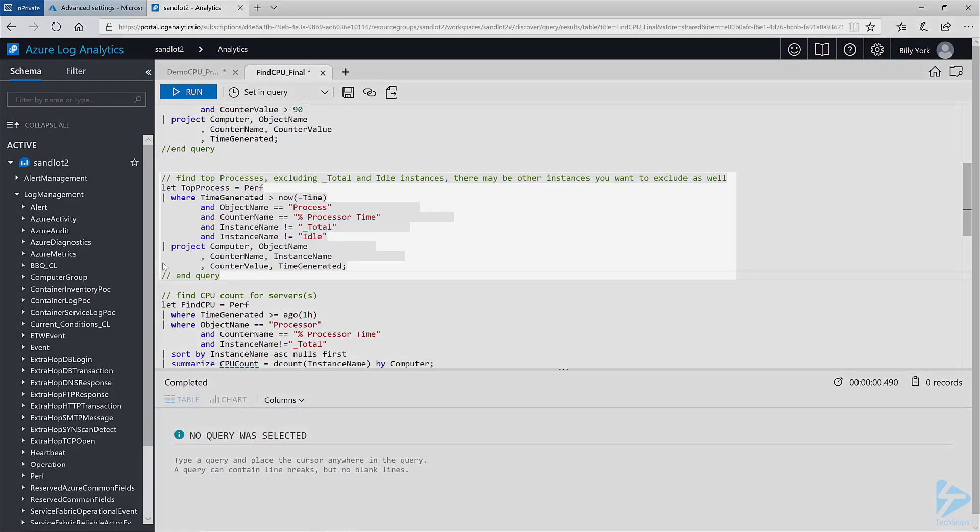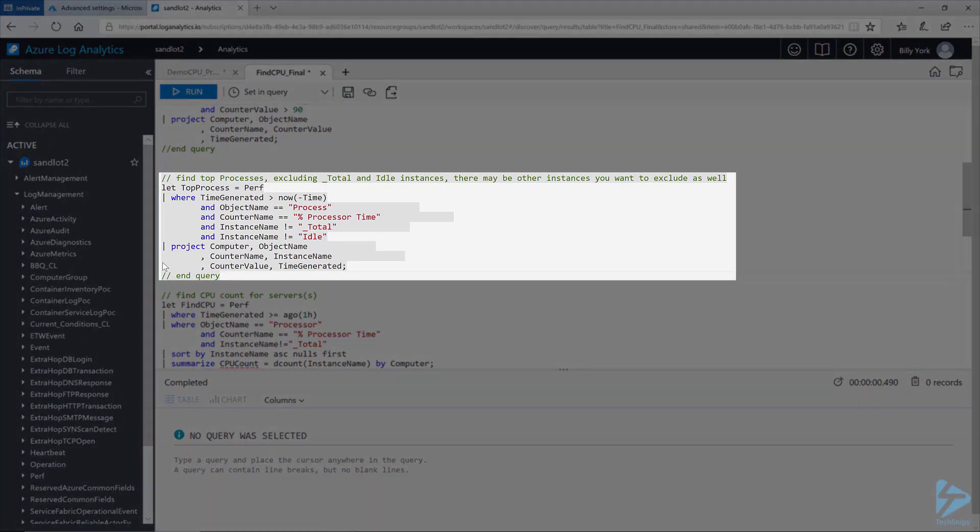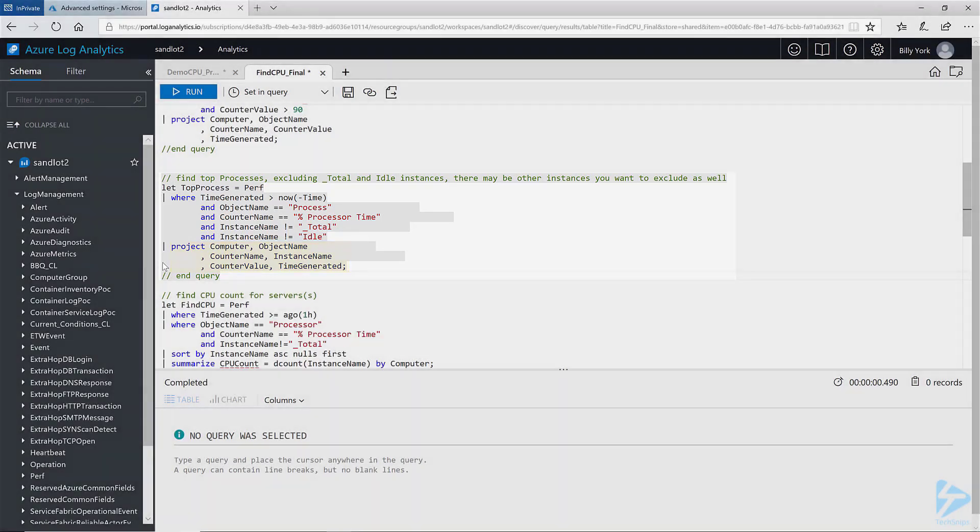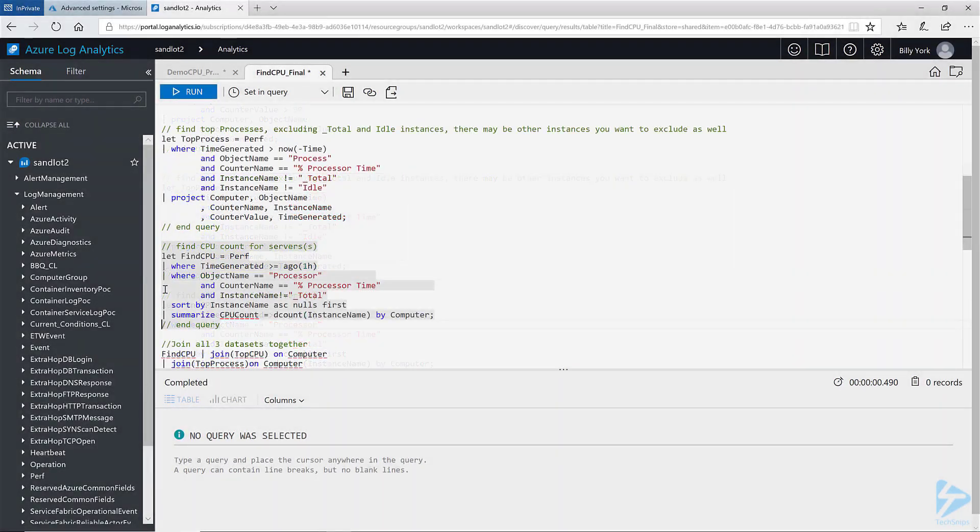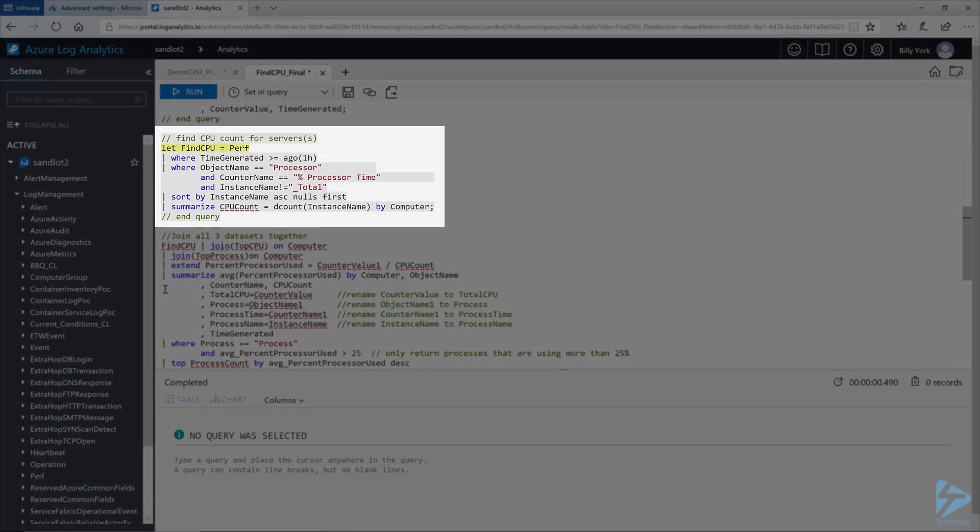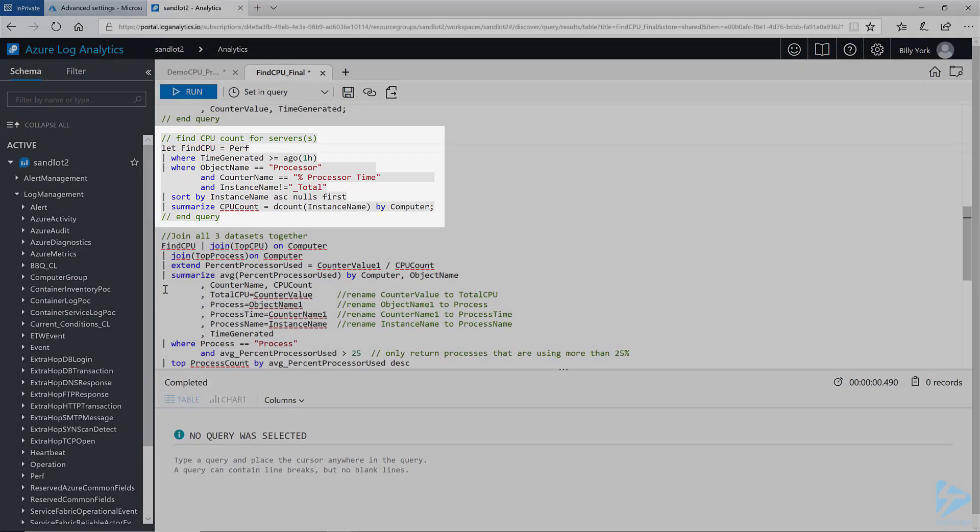The next query is exactly the same again only I've defined let top process equals perf. And again I've added a project at the bottom to only project the field names I want to return in this data set. The let find CPU query is exactly the same as the query that I've previously shown you. I've made no changes here.